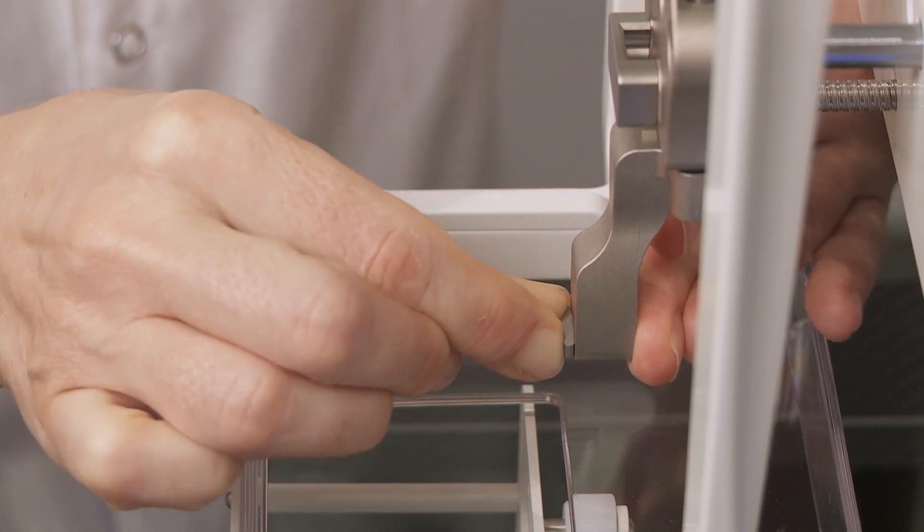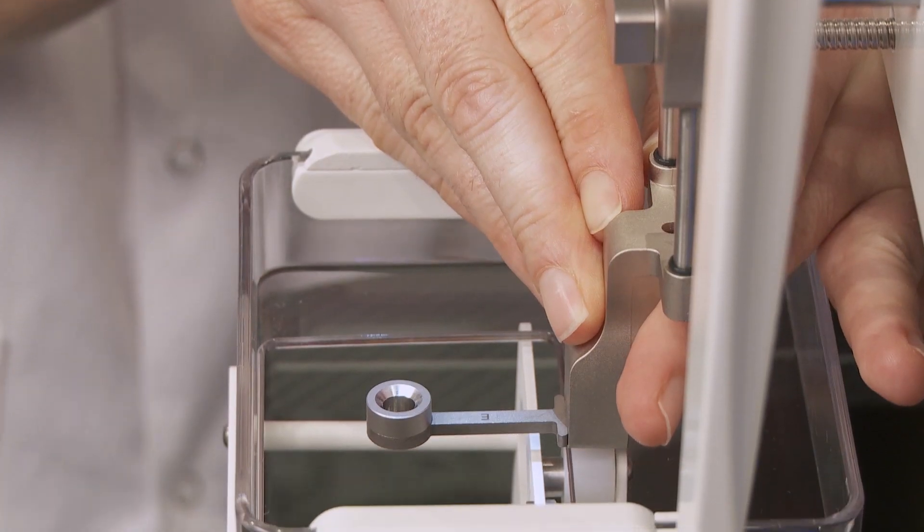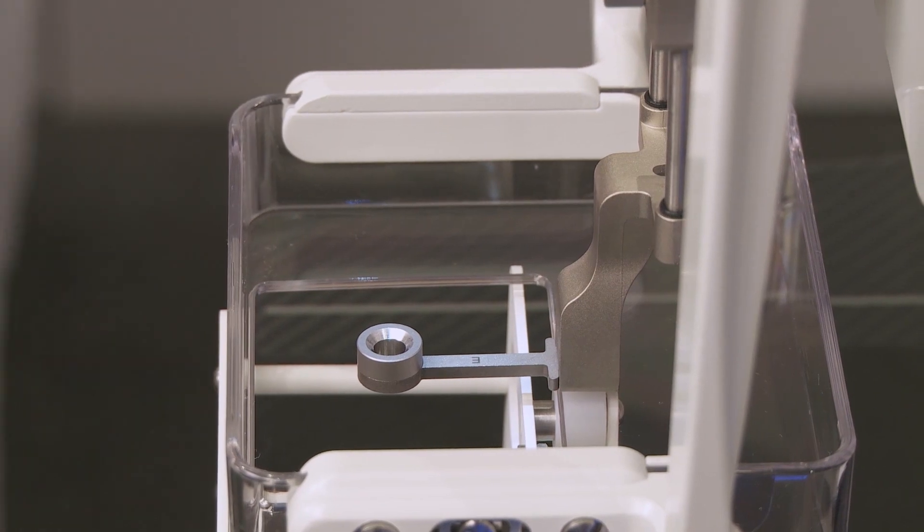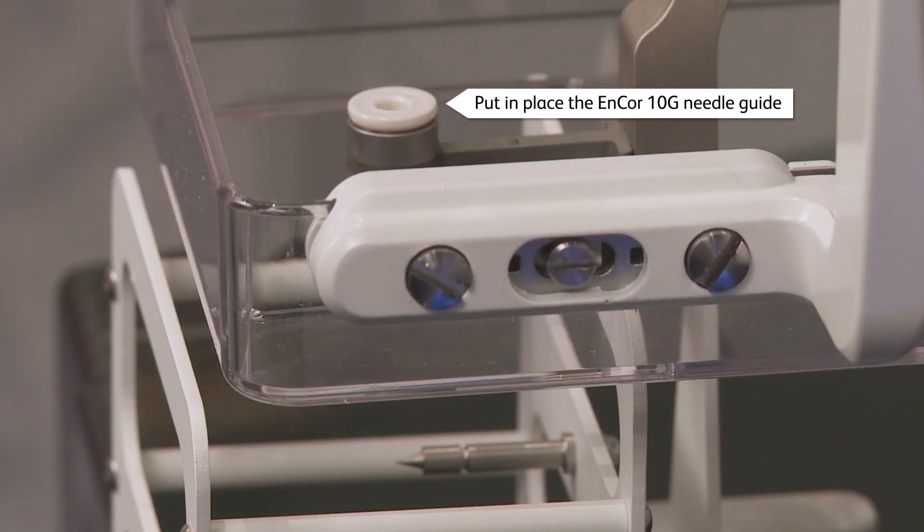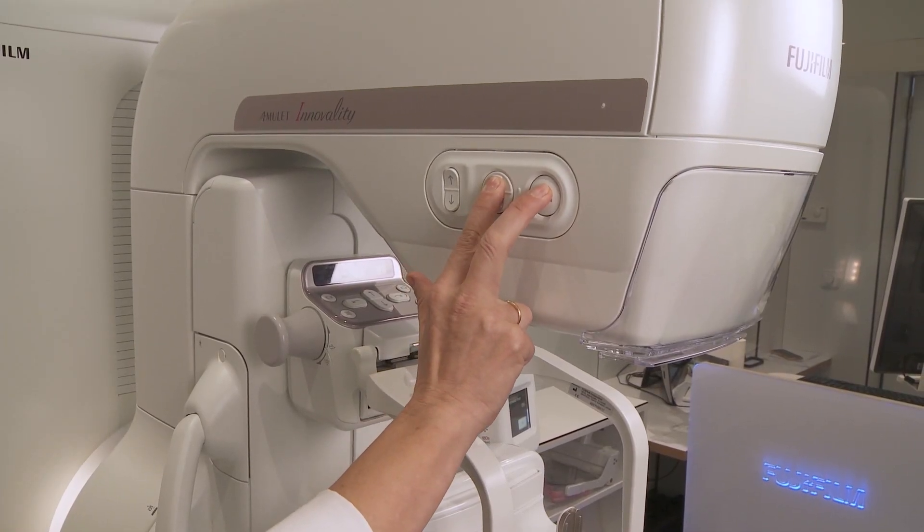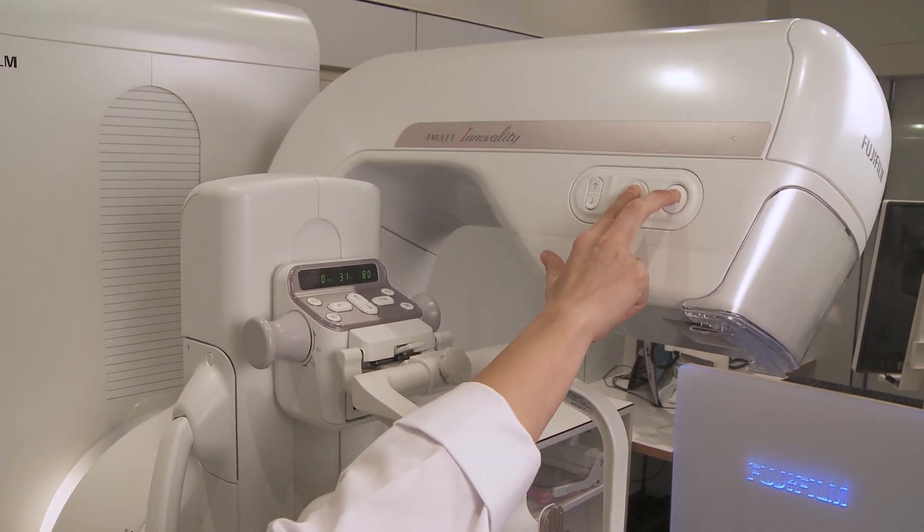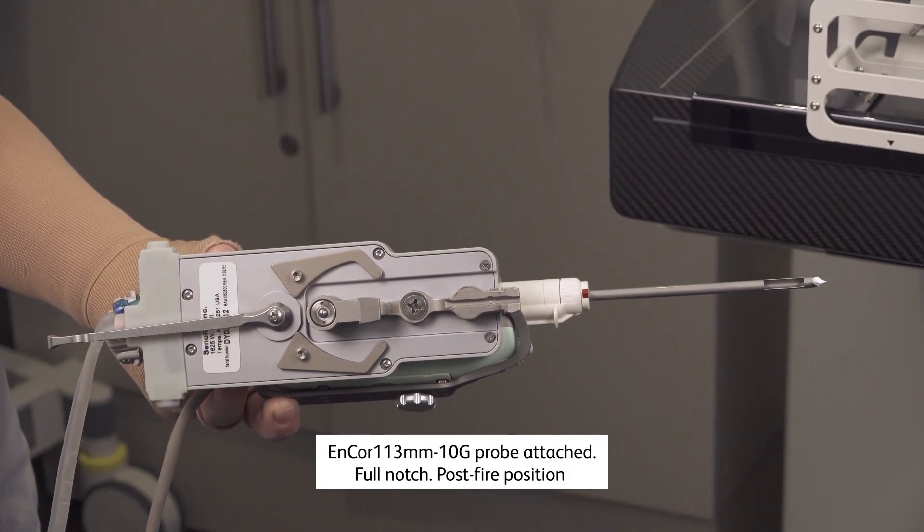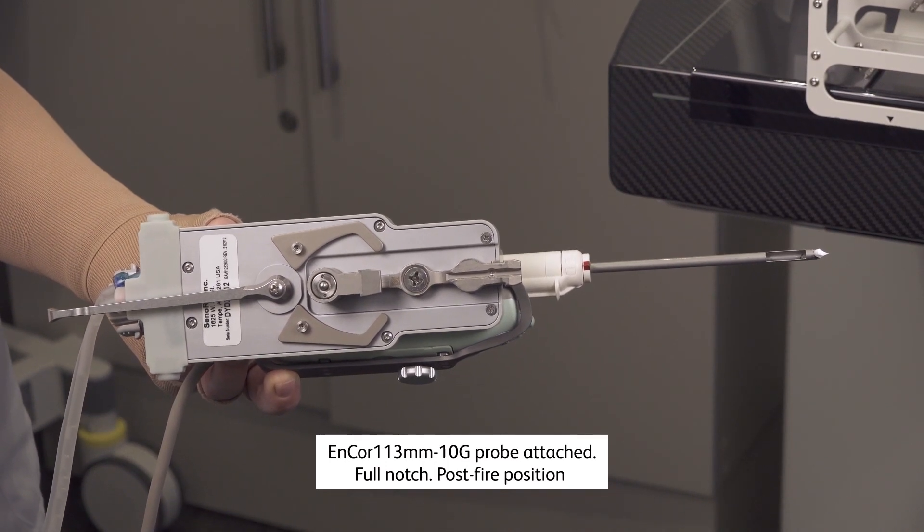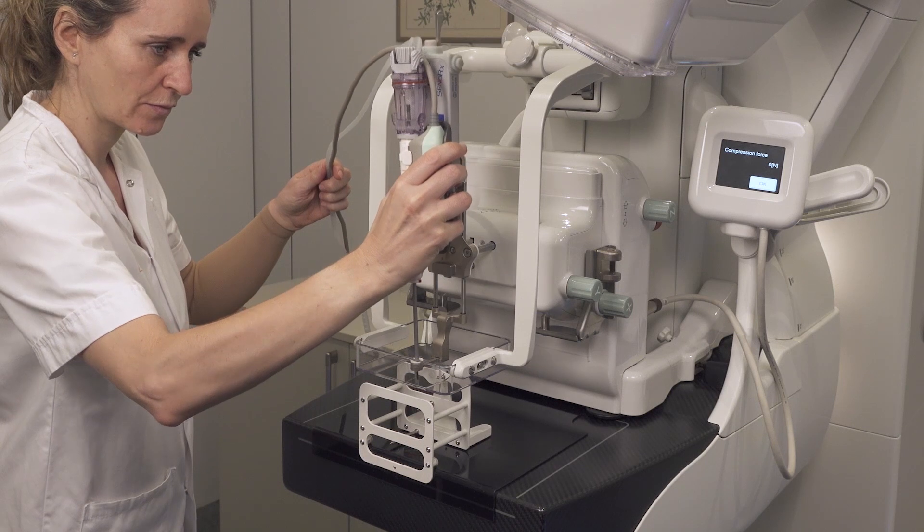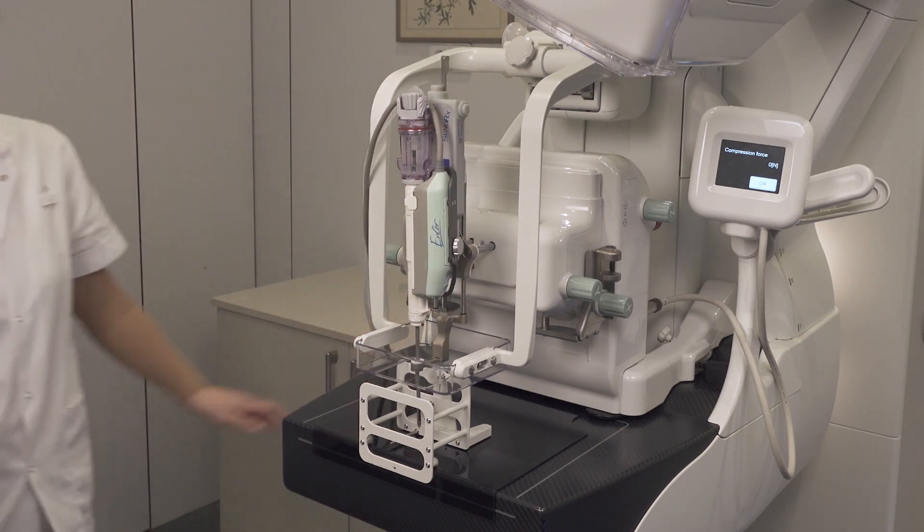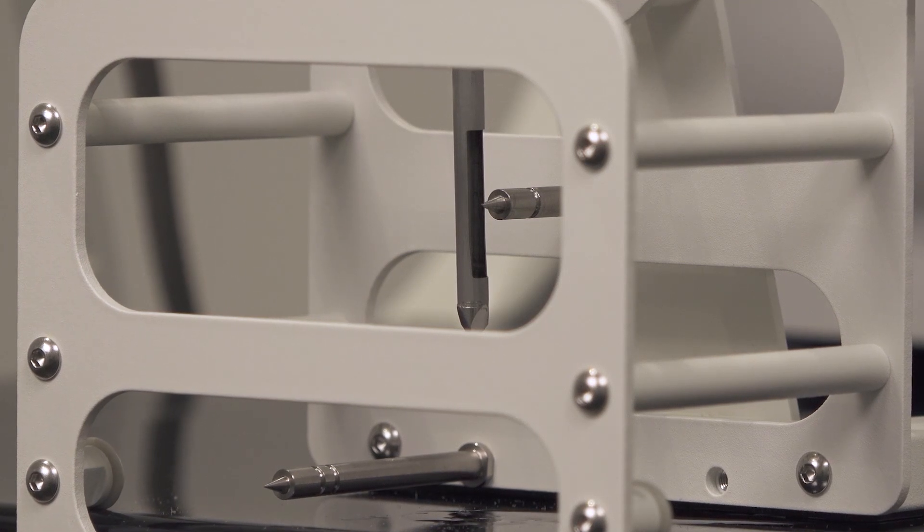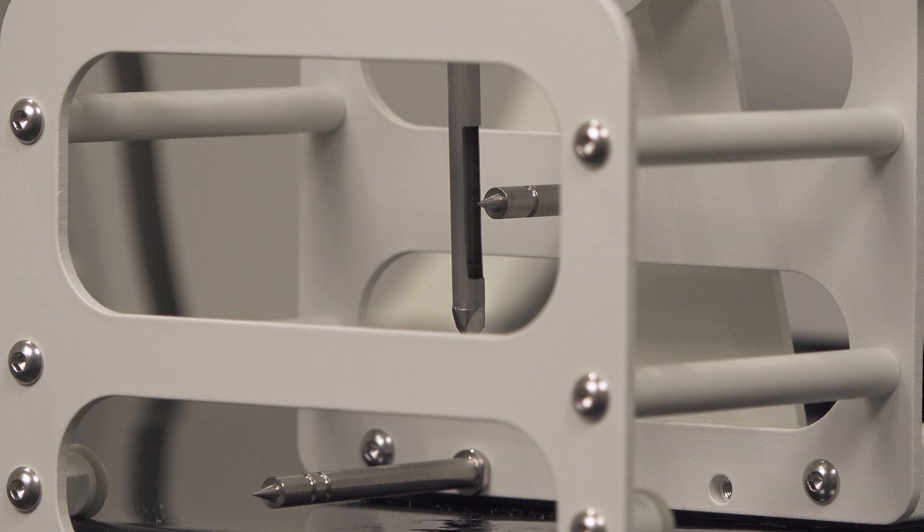Attach the Fuji Dedicated Needle Guide Holder for Encore. Lower the needle holder. Angulate the tube to free space for needle insertion. Insert the probe. The tip of the selected target should be about in the middle of the notch.